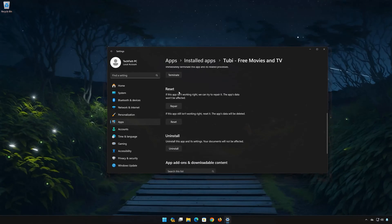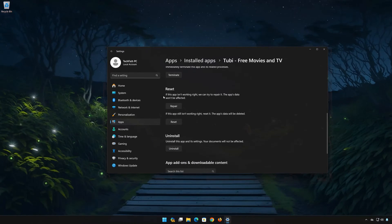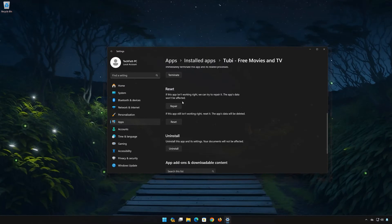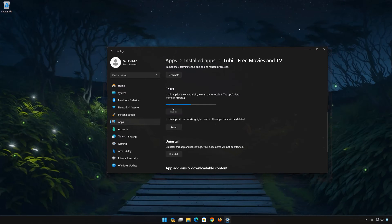Look for the Reset section. If the Tubi app isn't working right, you can try to repair it. The Tubi data won't be affected. Now press Repair.